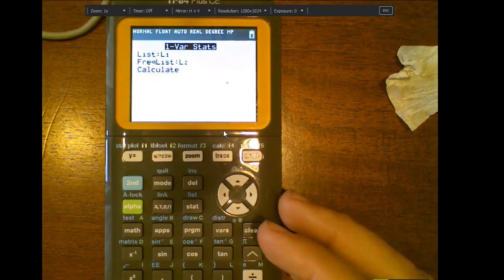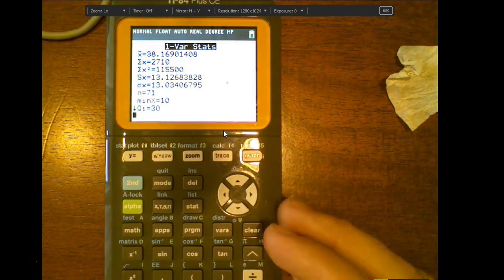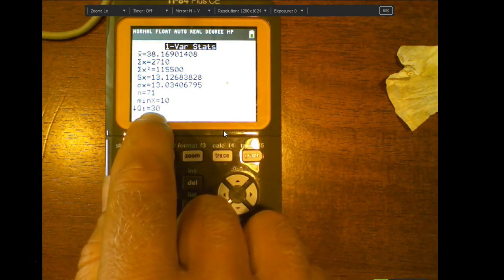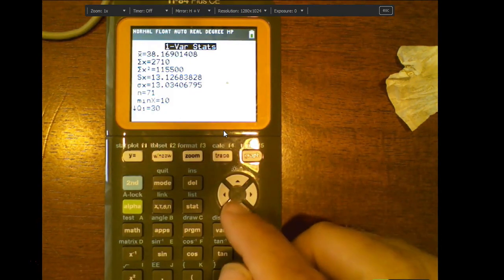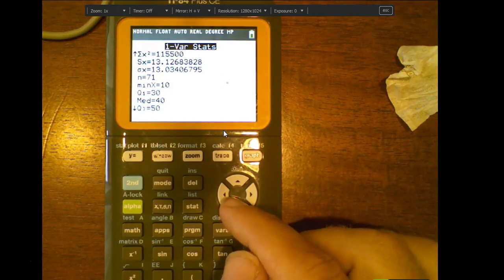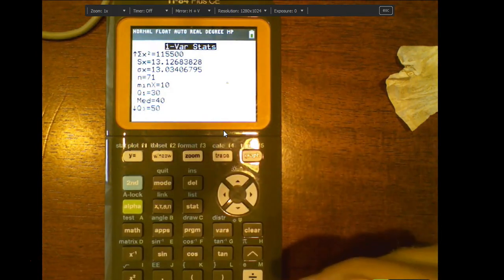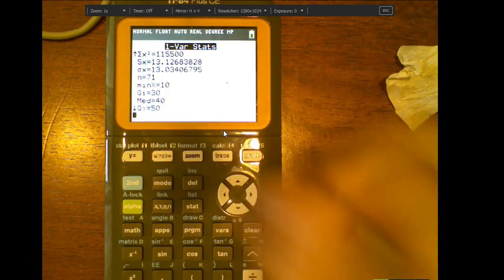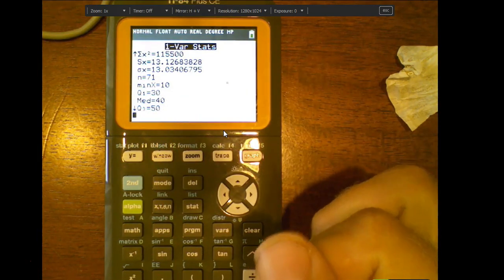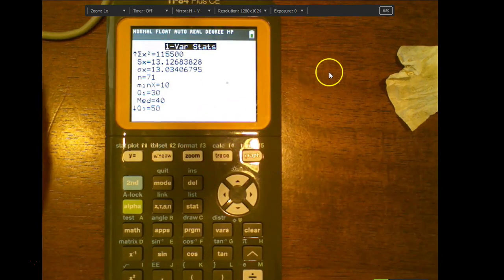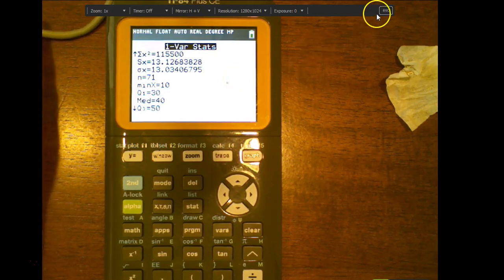Once you hit enter and scroll down, you can see the lower quartile Q1, then the median, and the upper quartile Q3, which is 50. So if I wanted the interquartile range, I'd do 50 minus 30 to get 20. All this data comes right off your calculator — you don't have to do these things by hand.